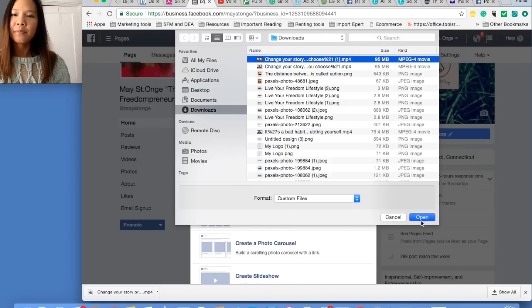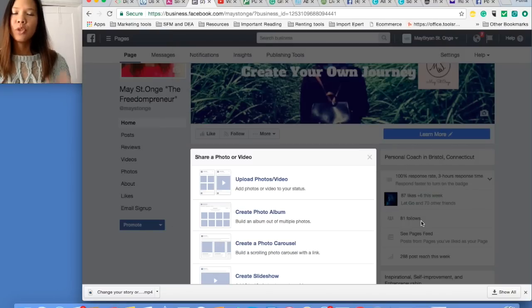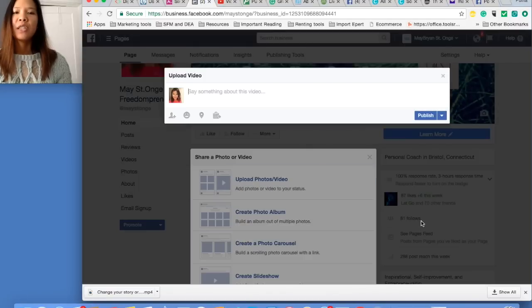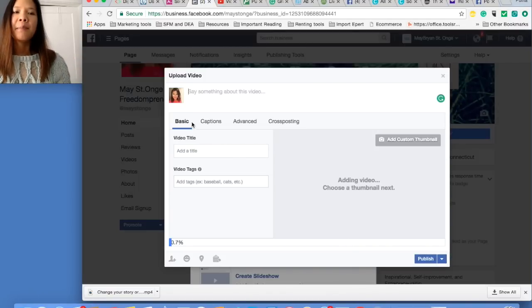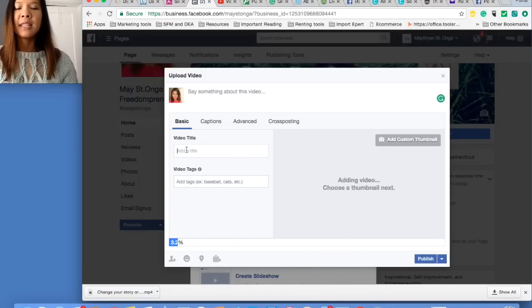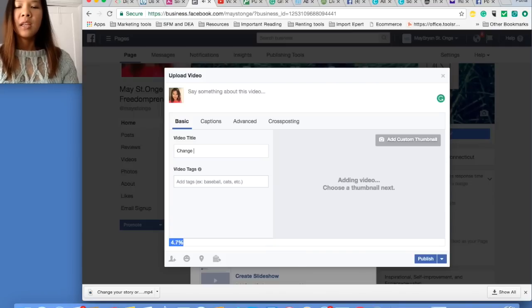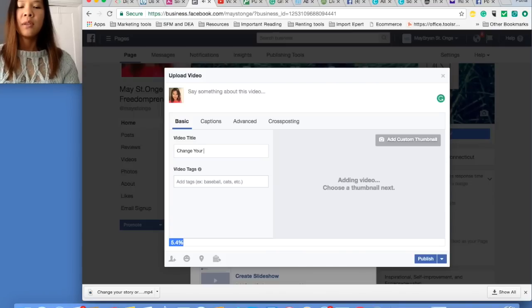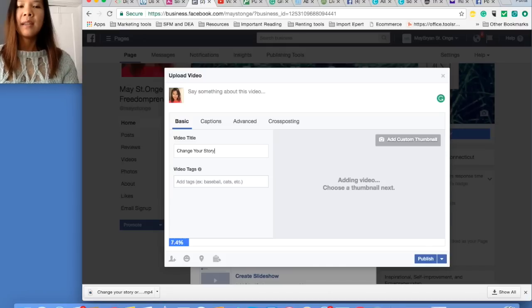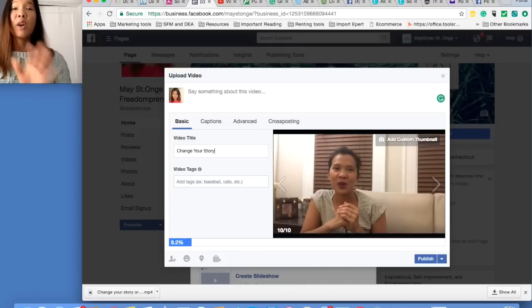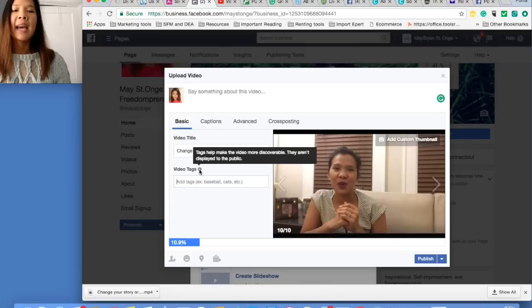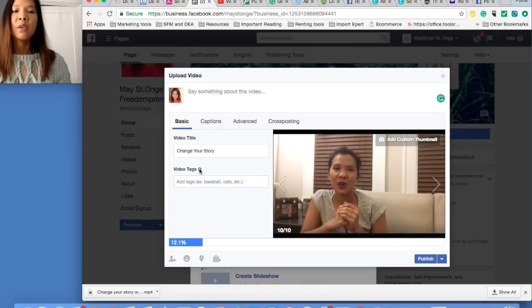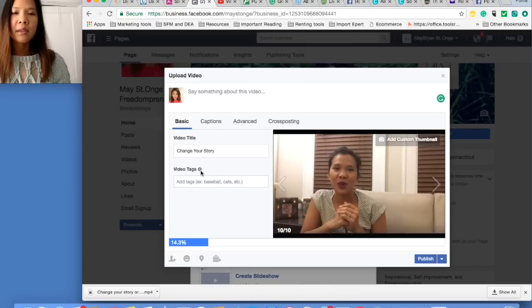So this page is gonna pop up. In the basic section, you put your video title. So in this case, 'Change Your Story.' I already posted this video, so this is just to show you guys. Video tags, it's for to help people...